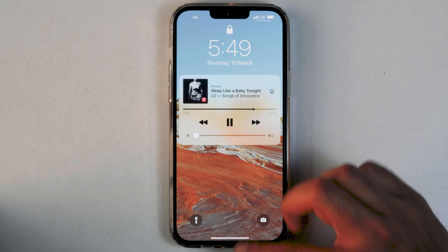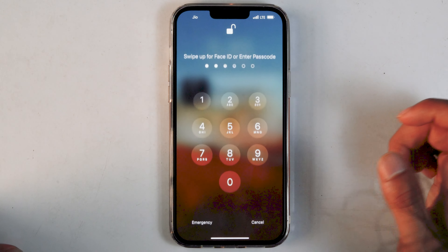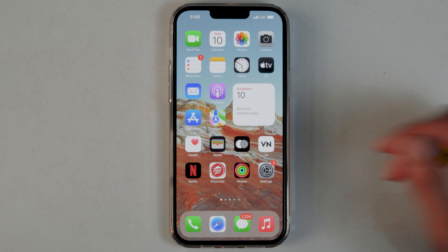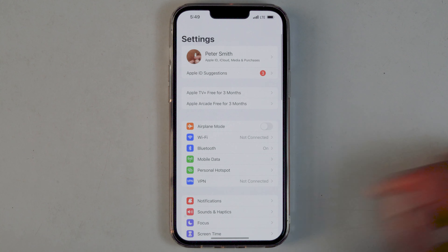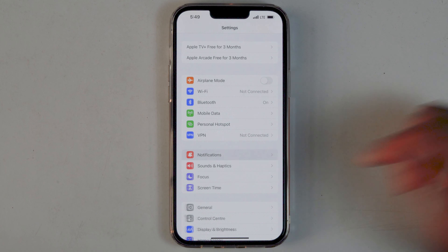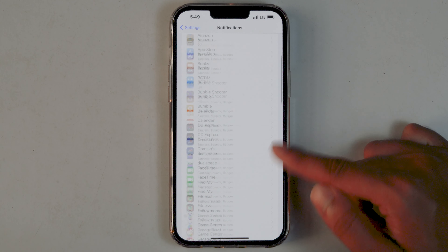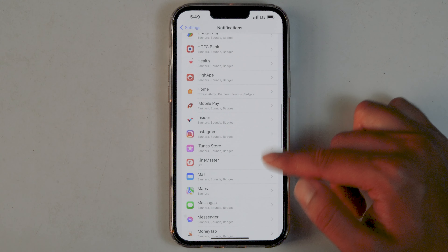So how do we get rid of this? First, unlock your phone and go into Settings. From here, tap on Notifications, then scroll all the way down to Music.